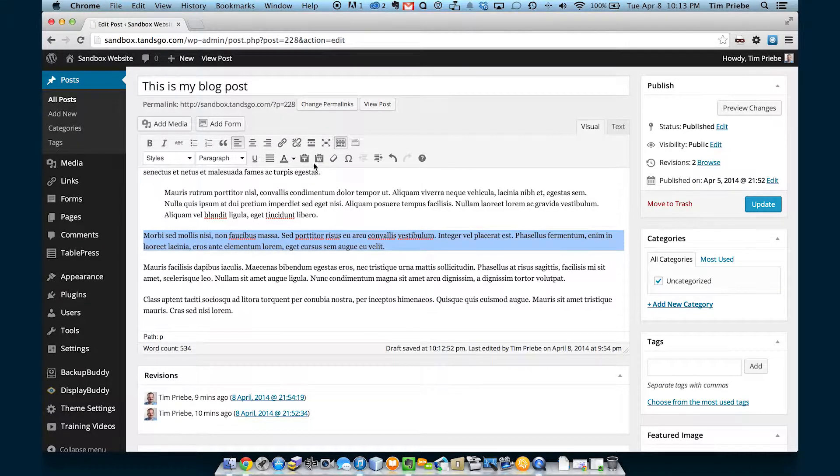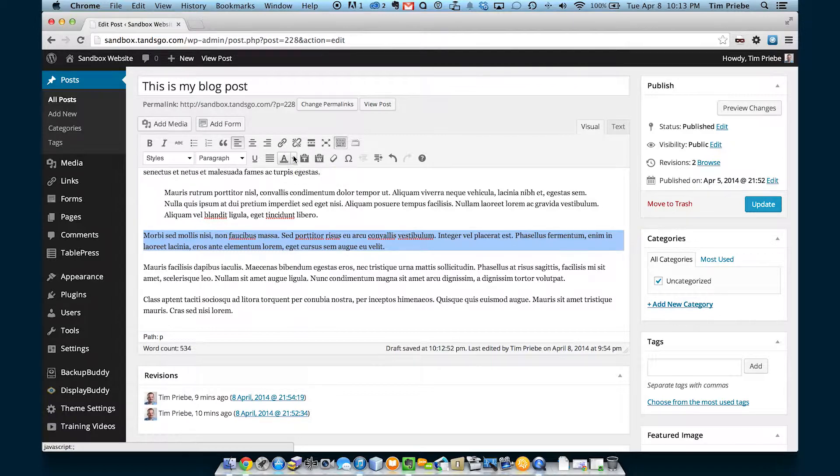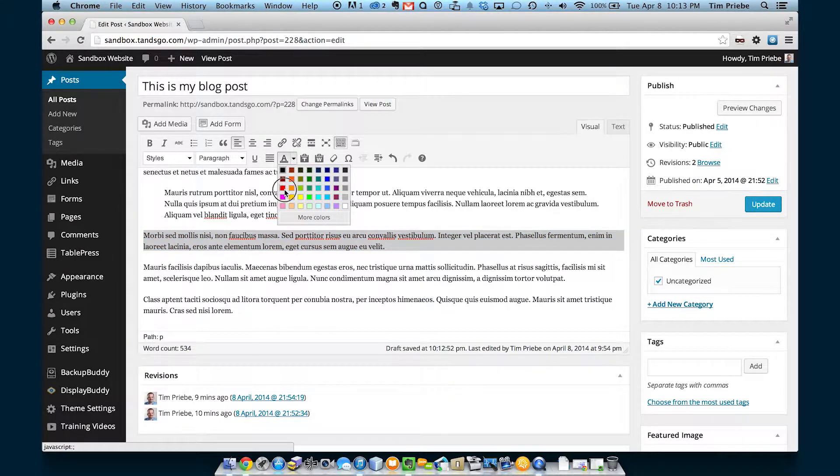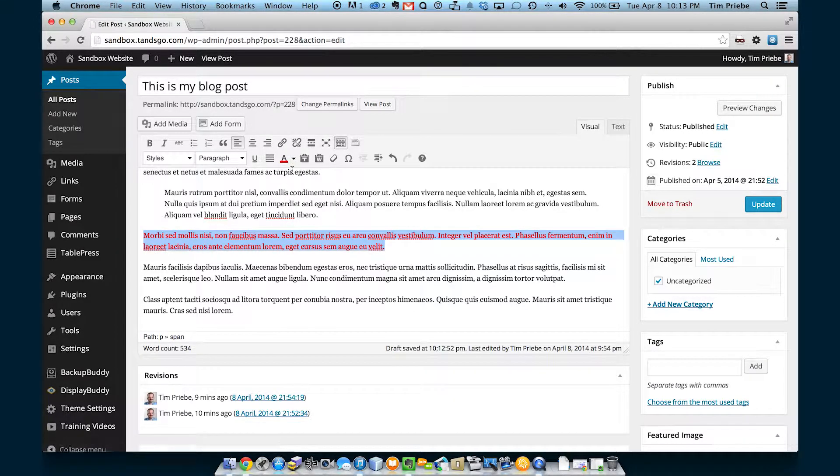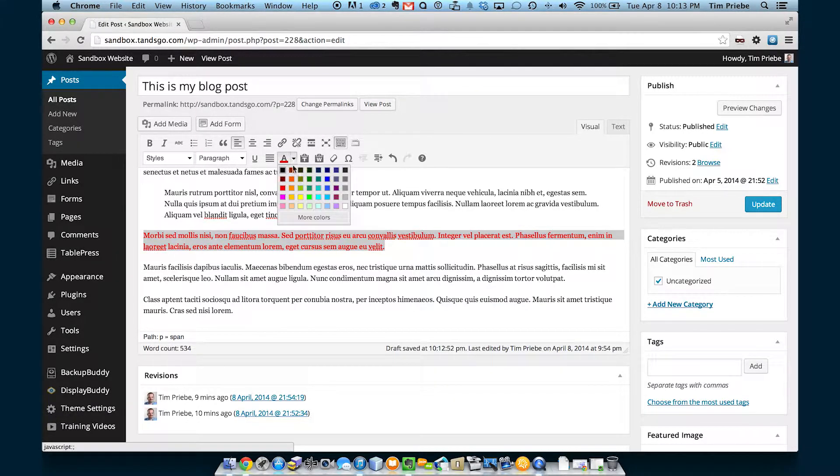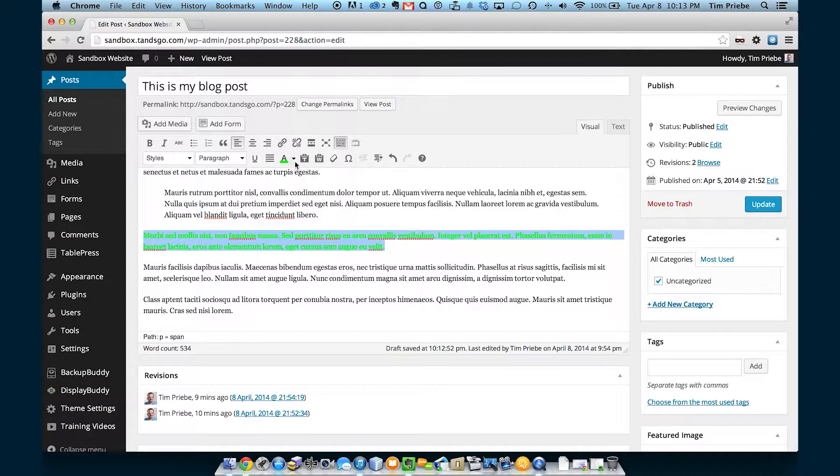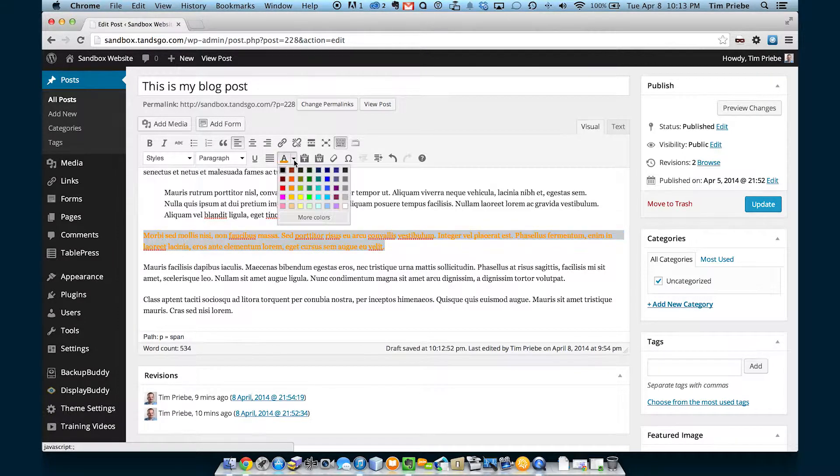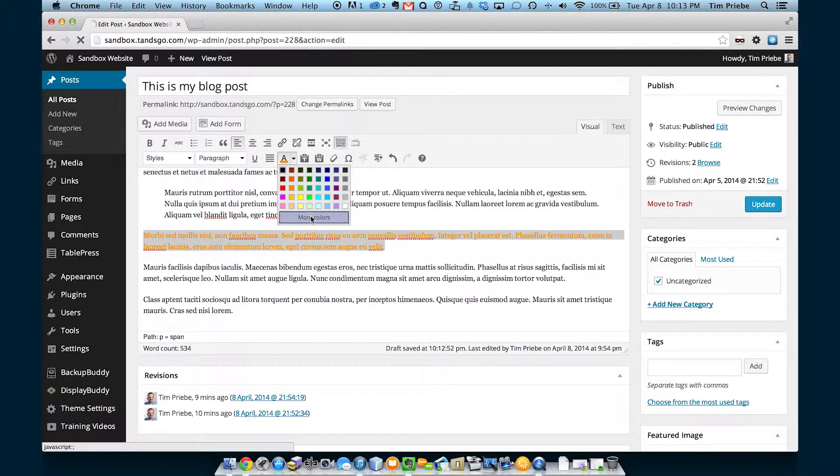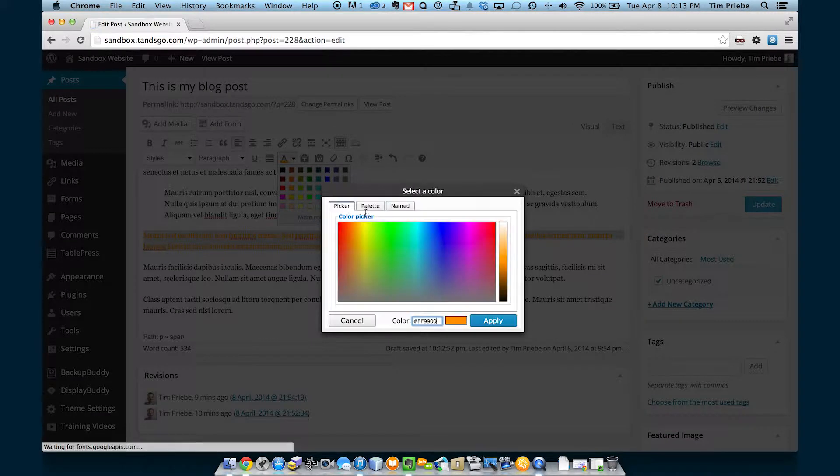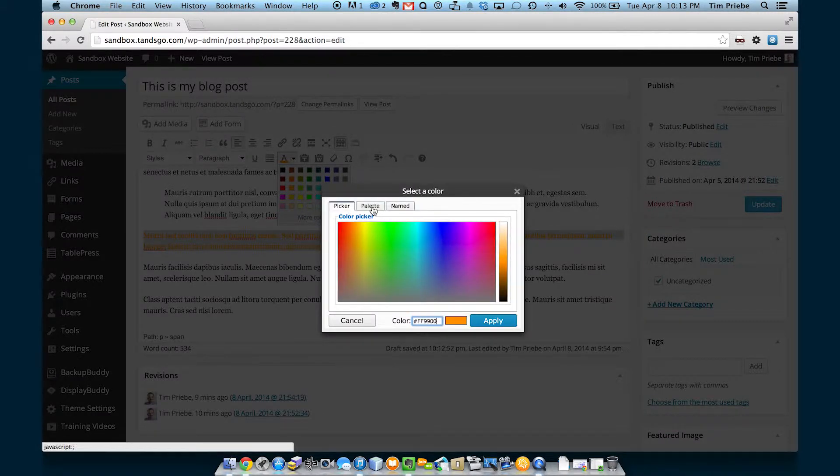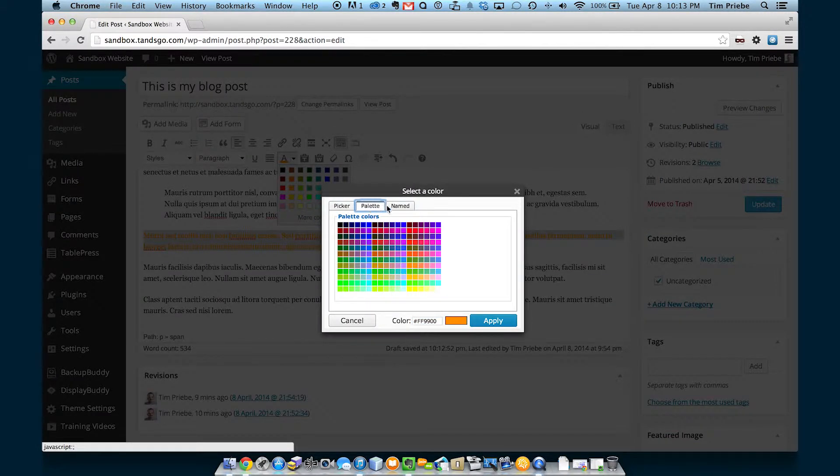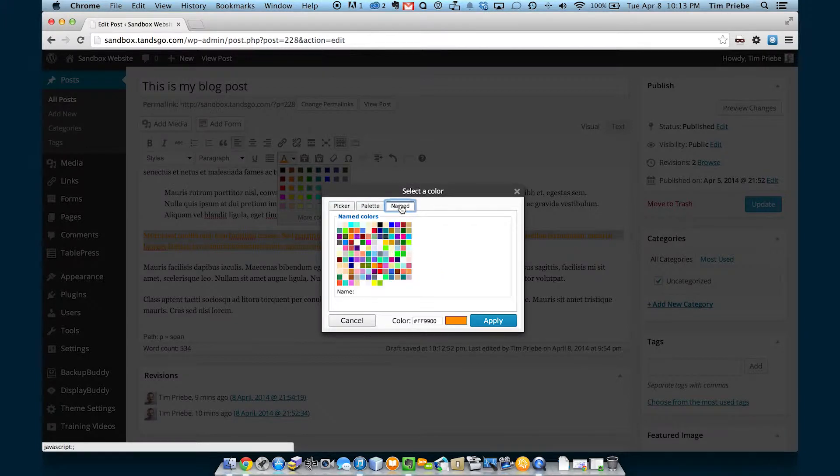The next button we recommend using sparingly, but it will let you change the color of your text. In fact, you can literally pick any color through these different options.